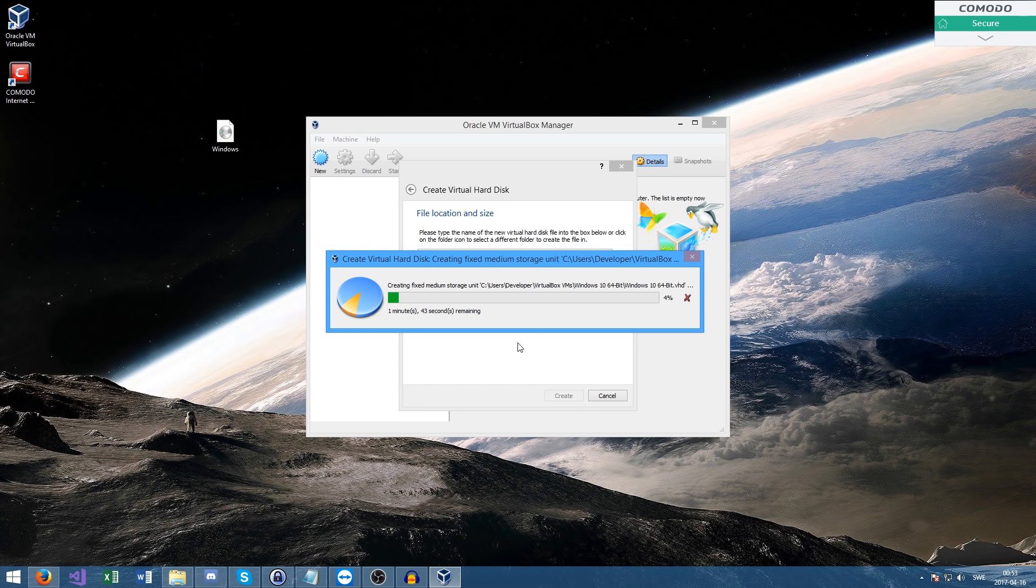Now this is going to create the actual virtual hard disk and whatnot, so this might take a few minutes. I'll be right back once this is done.